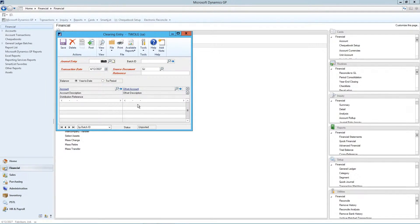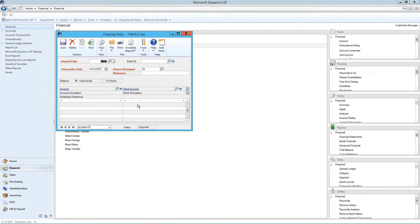An example of a clearing entry might be a transaction to clear an expense for a promotion event. If the event is finished but a balance remains in the account, the balance can be transferred to another account.